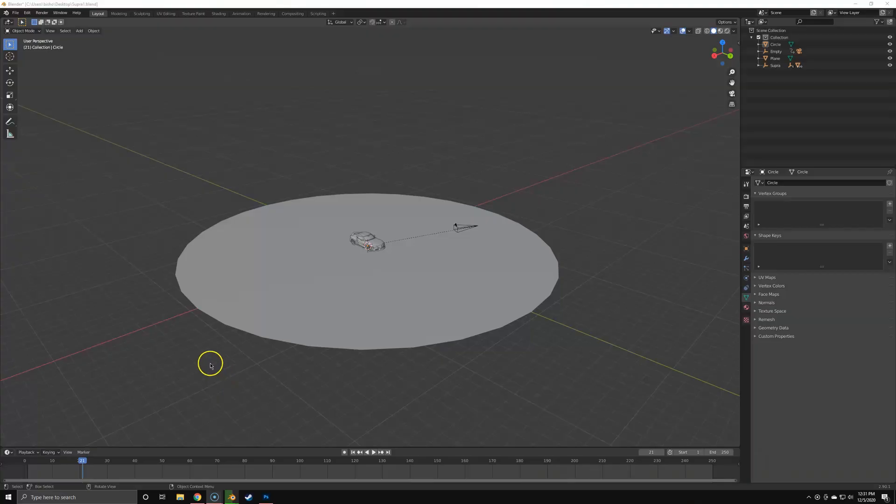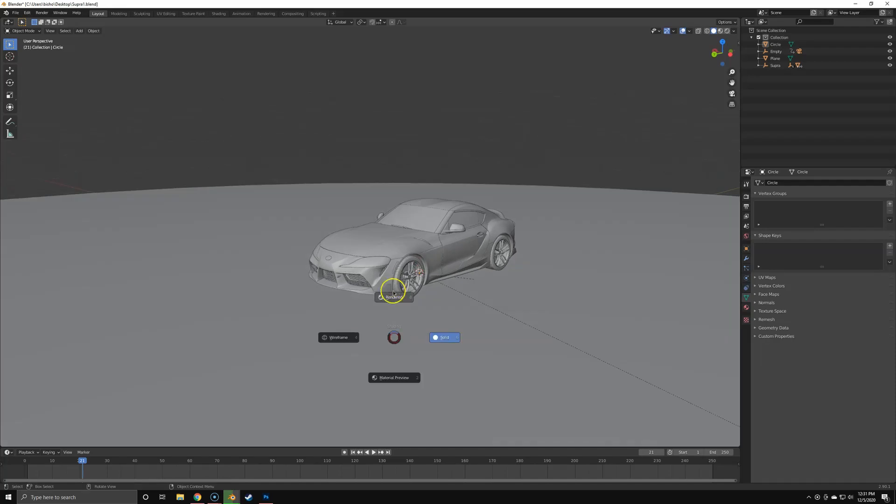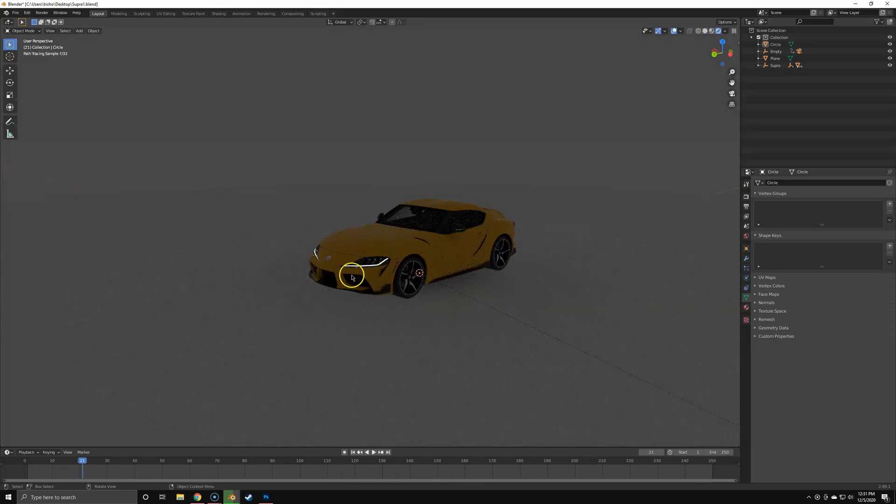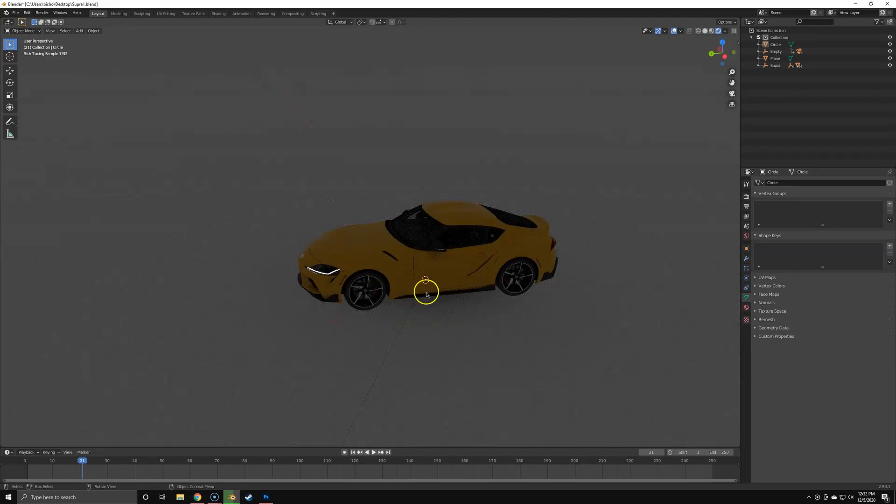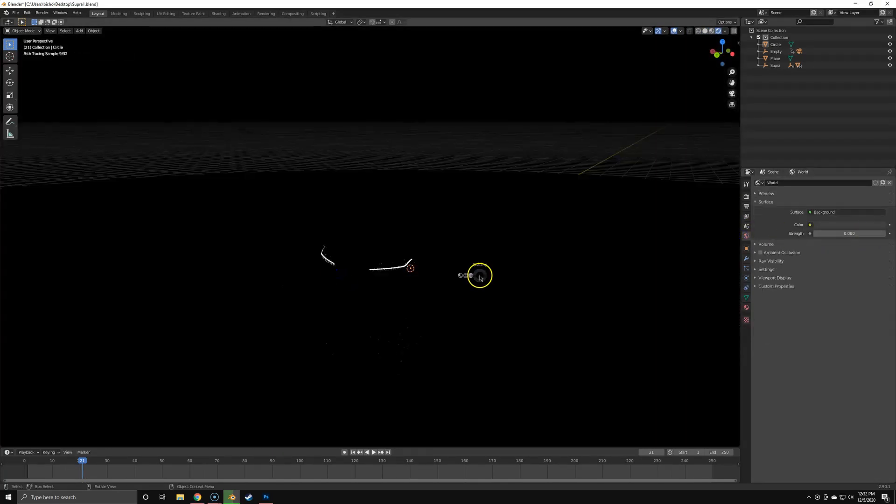We're just going to jump right into Blender. I set up a simple scene, everything is default Blender. I've got a Supra here that's already shaded, a floor plane - it's very basic.